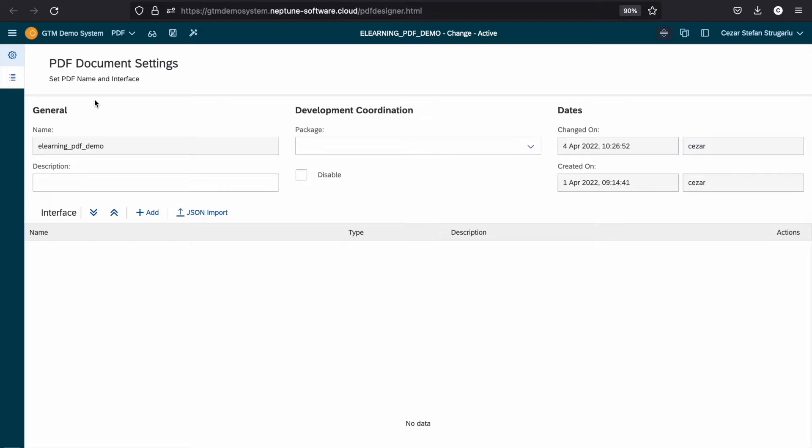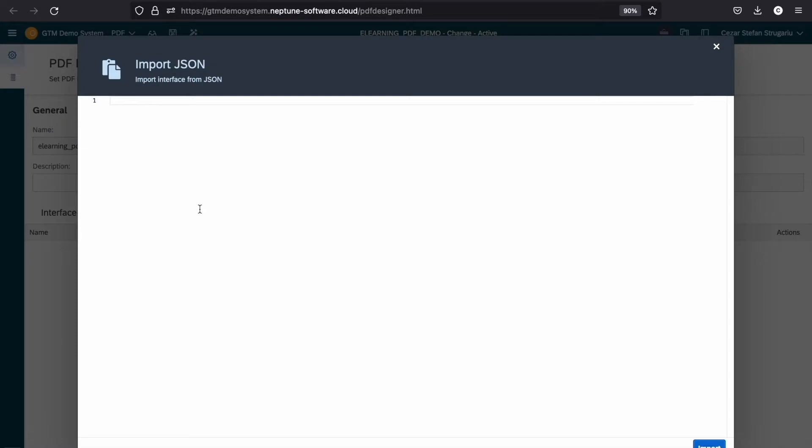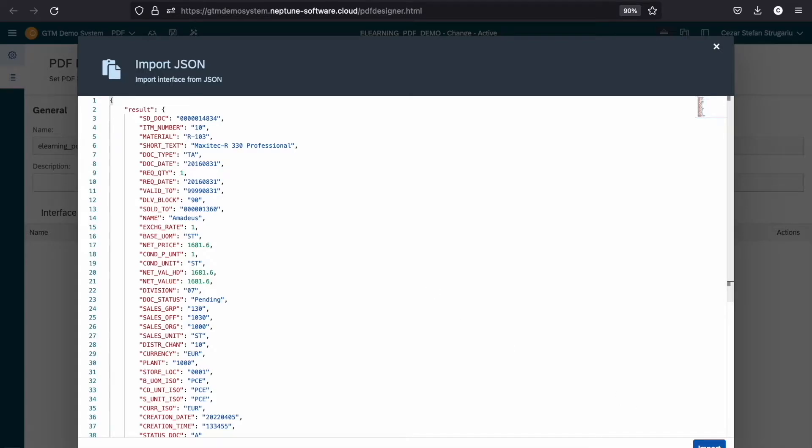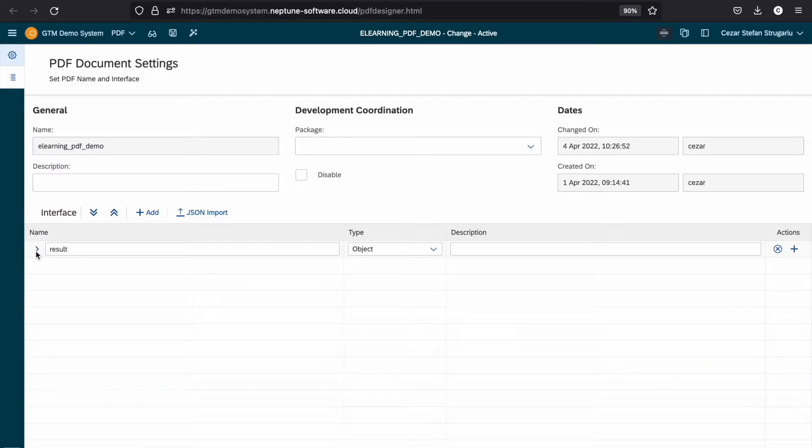The interface is used to define the expected data when generating the PDF document and for the binding browser. Now let's add the JSON structure using JSON import button or you can define the interface manually. So you see we have the result parent containing the properties.